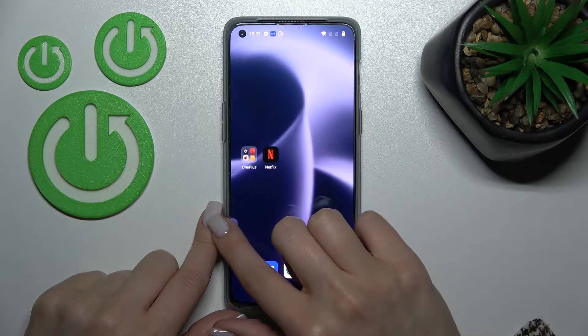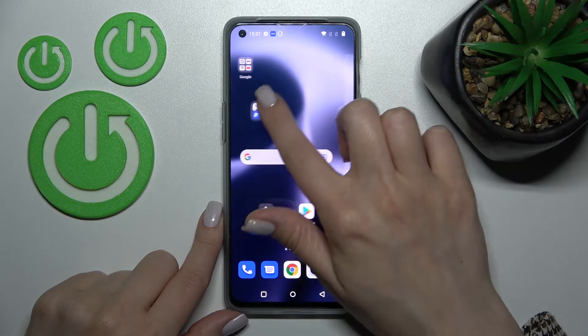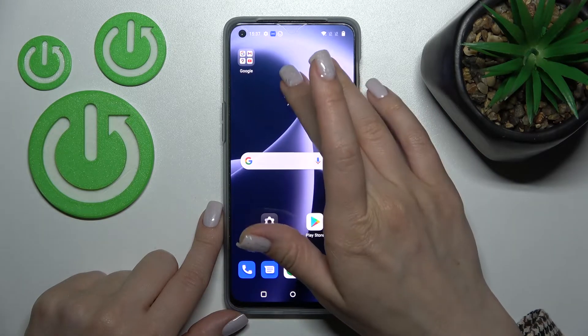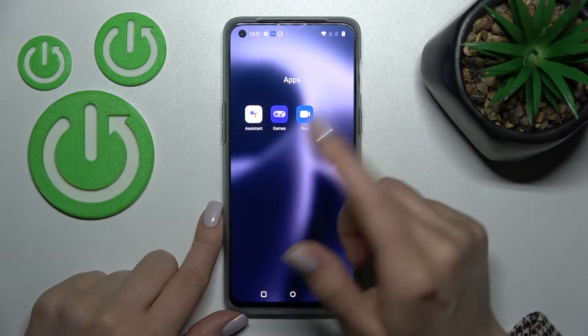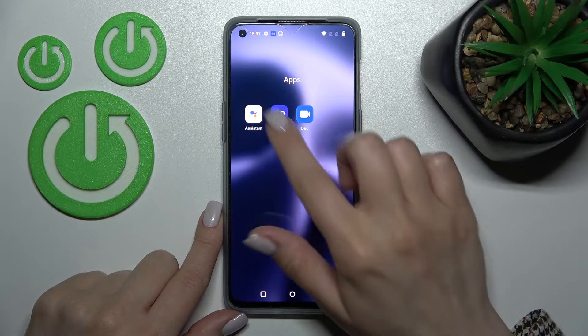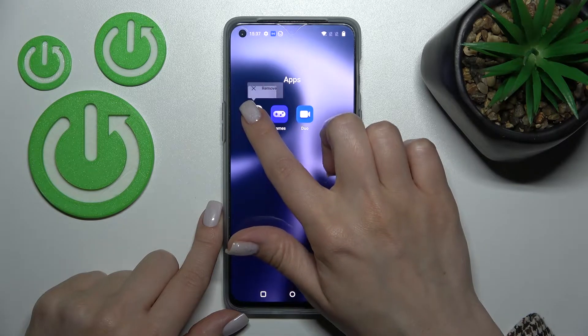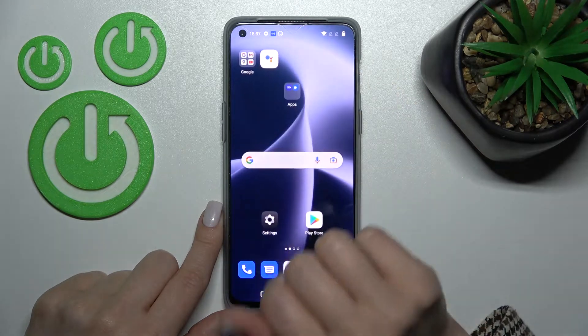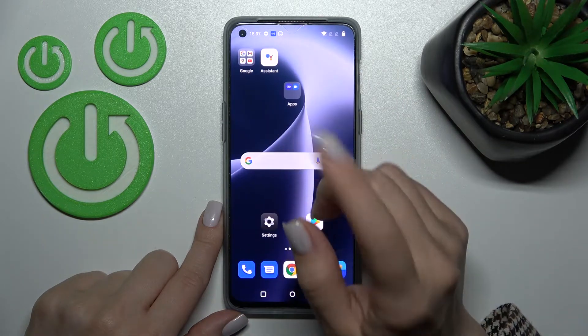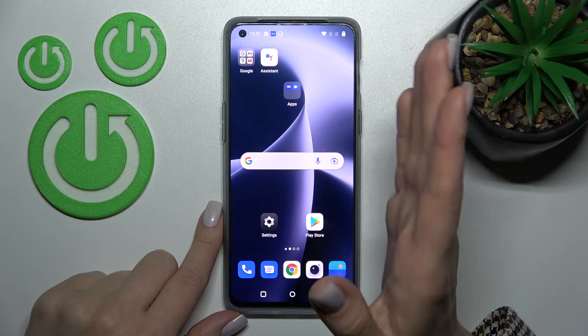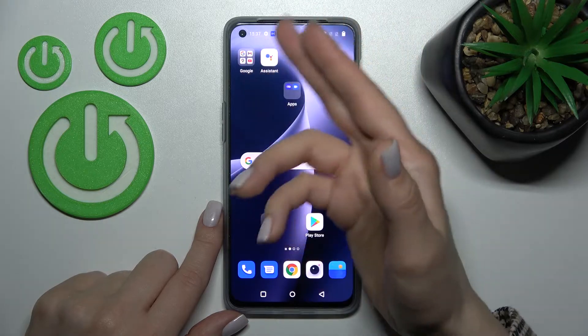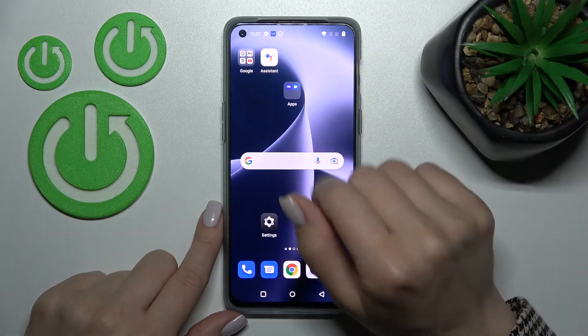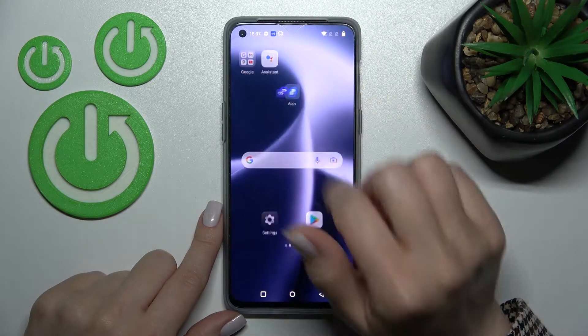If you want to remove an application from the folder, just hold it and drag it to the home screen. That's if you want to keep this app on the home screen.